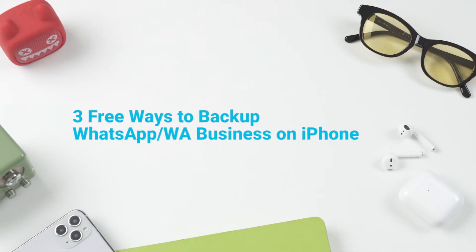There are three free ways to backup WhatsApp or WhatsApp business data on iPhone that I will introduce in this video.